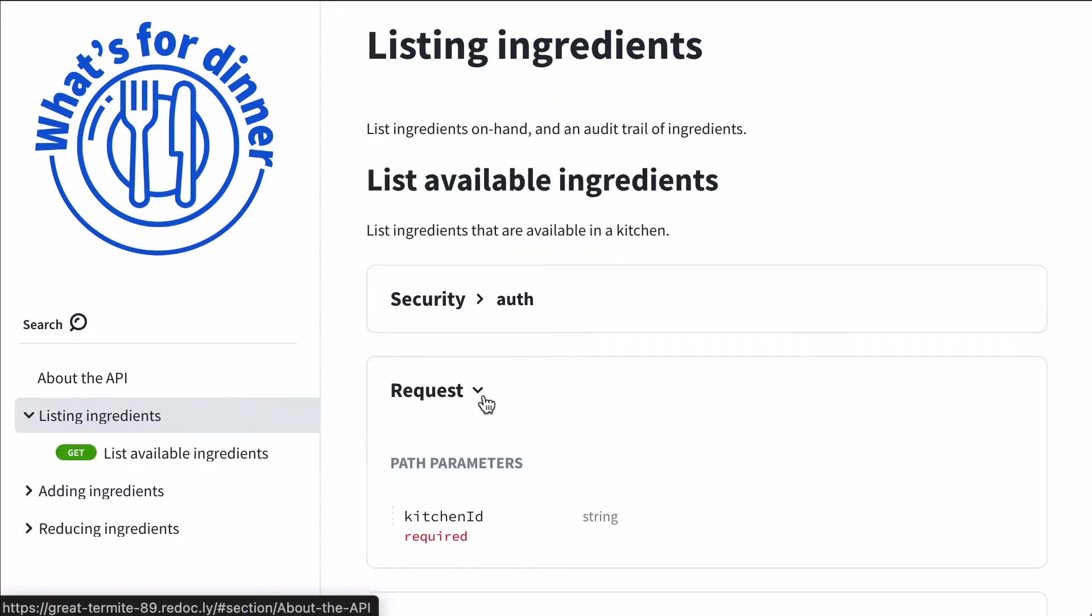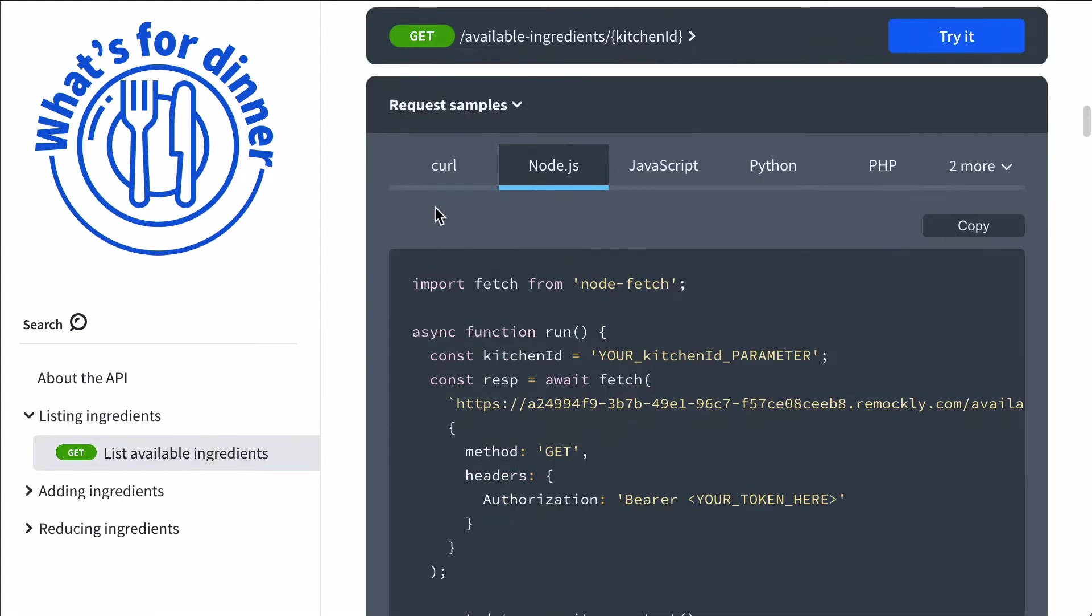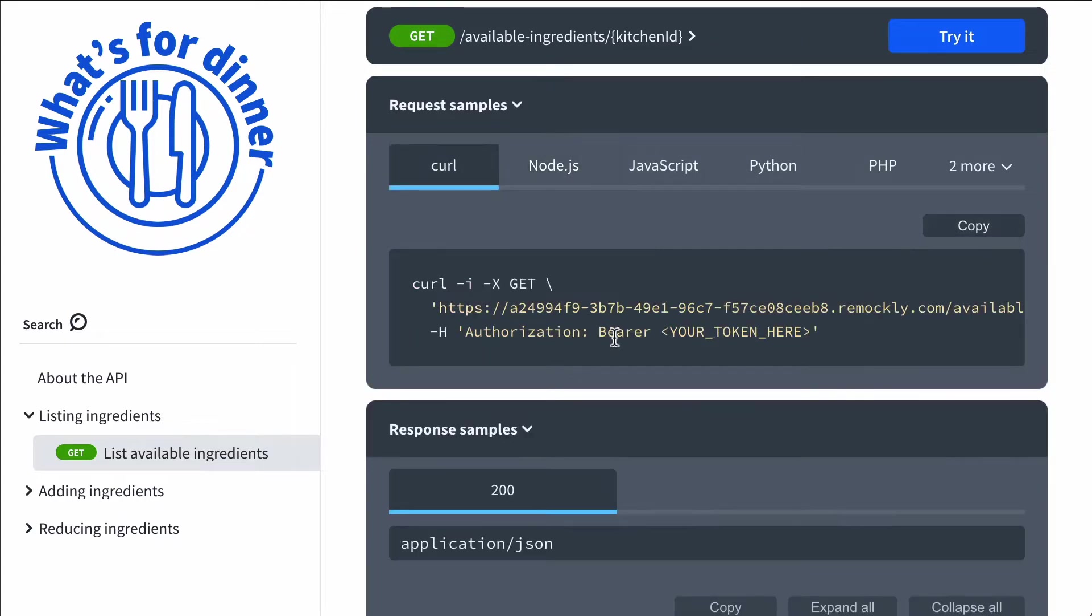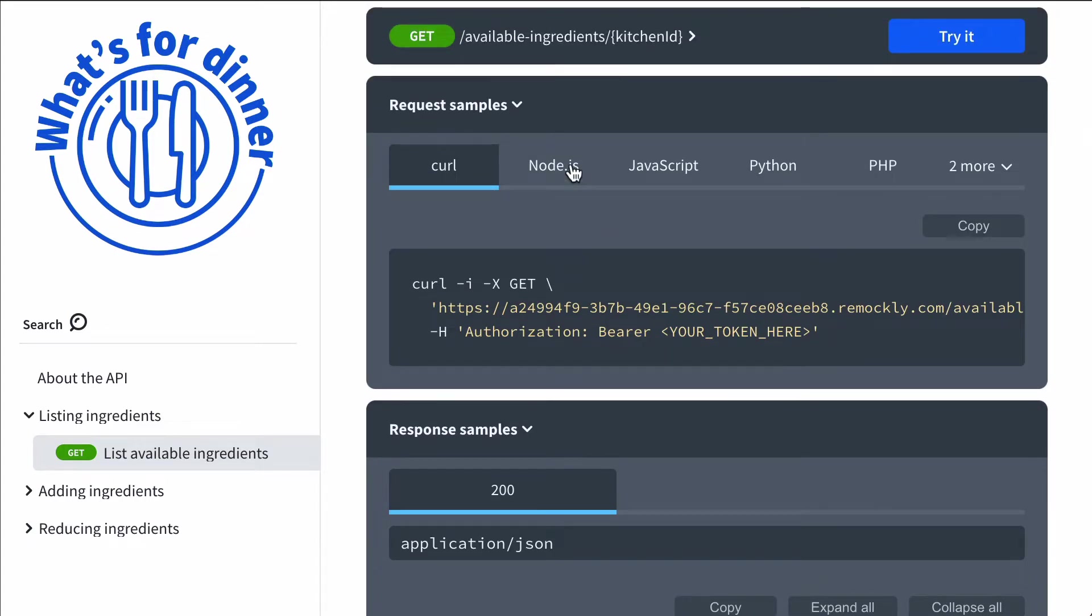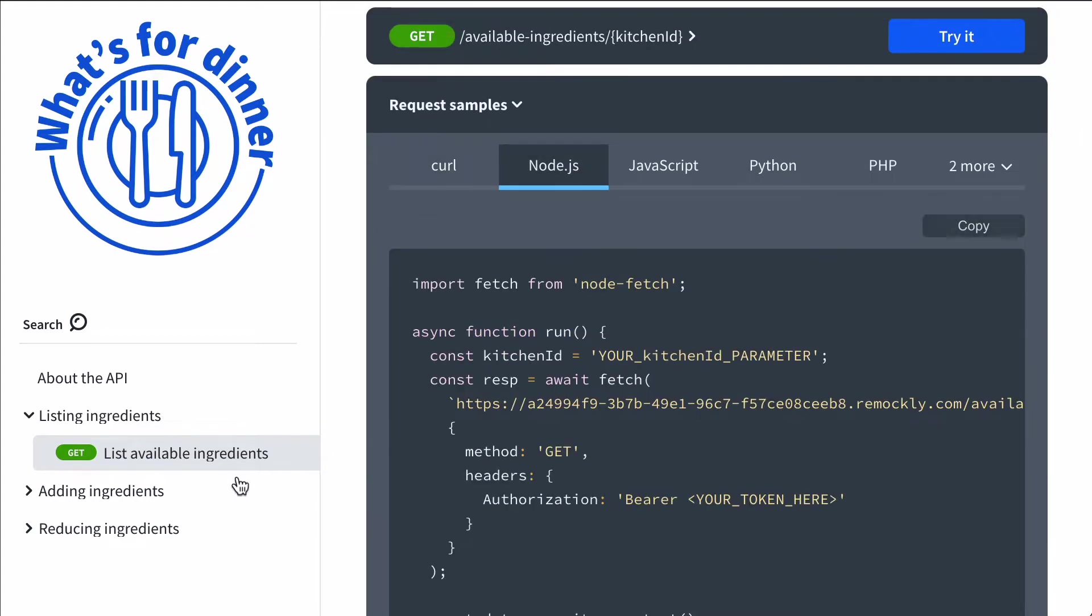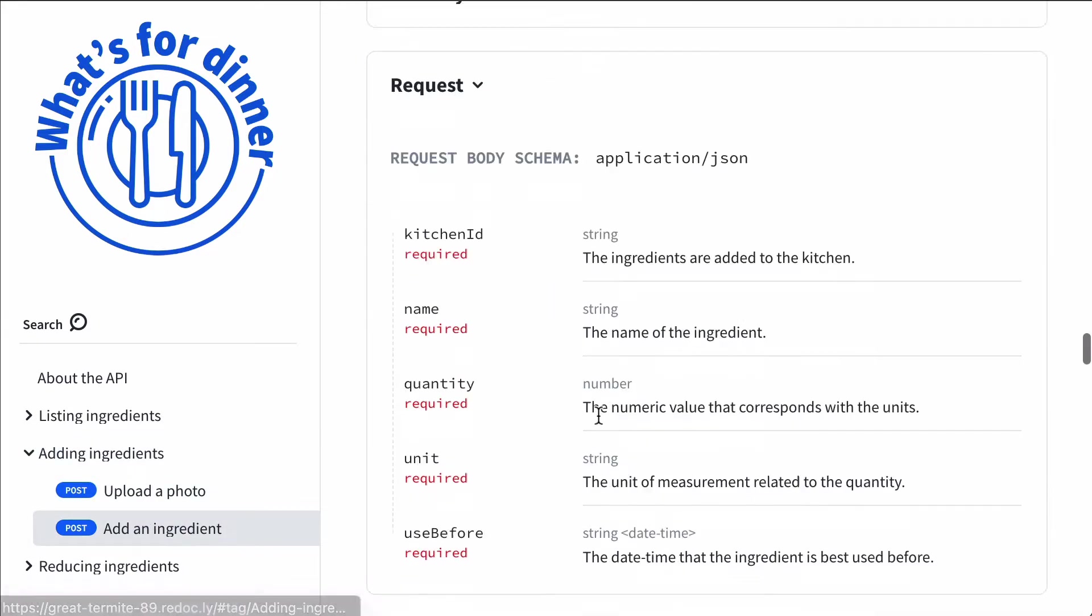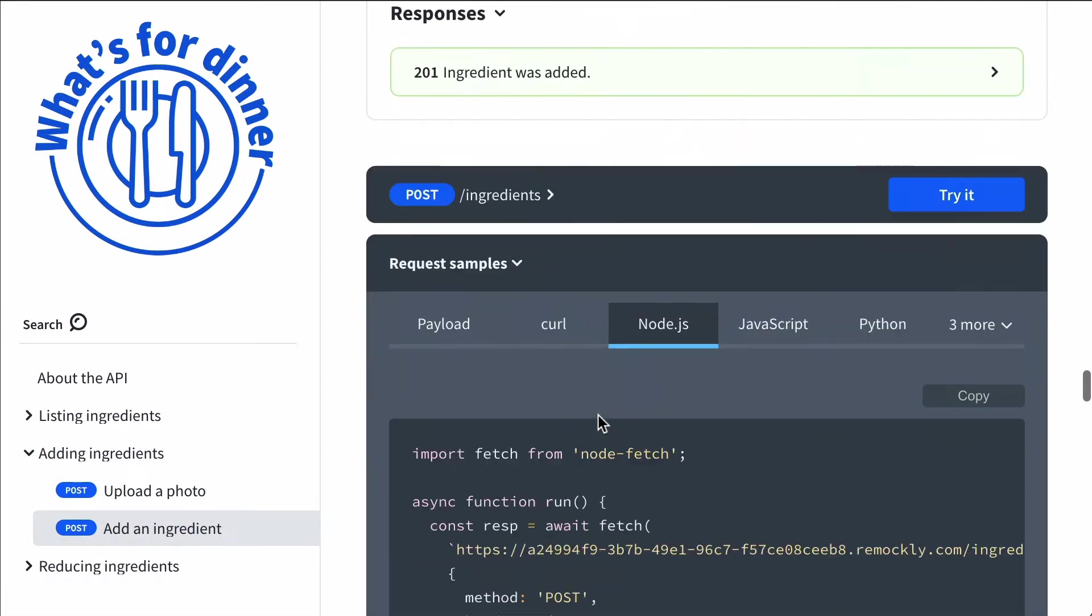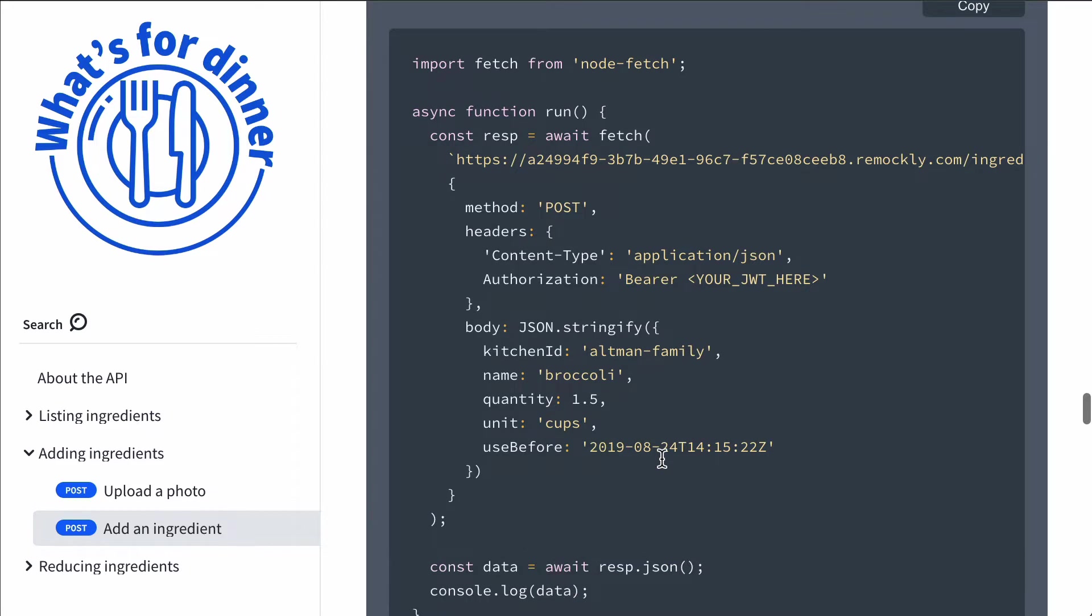We're looking at the stacked panel view and we can see code samples there: curl, Node.js, etc. We can browse to a different operation, and we see more code samples. So code samples specific to each operation.